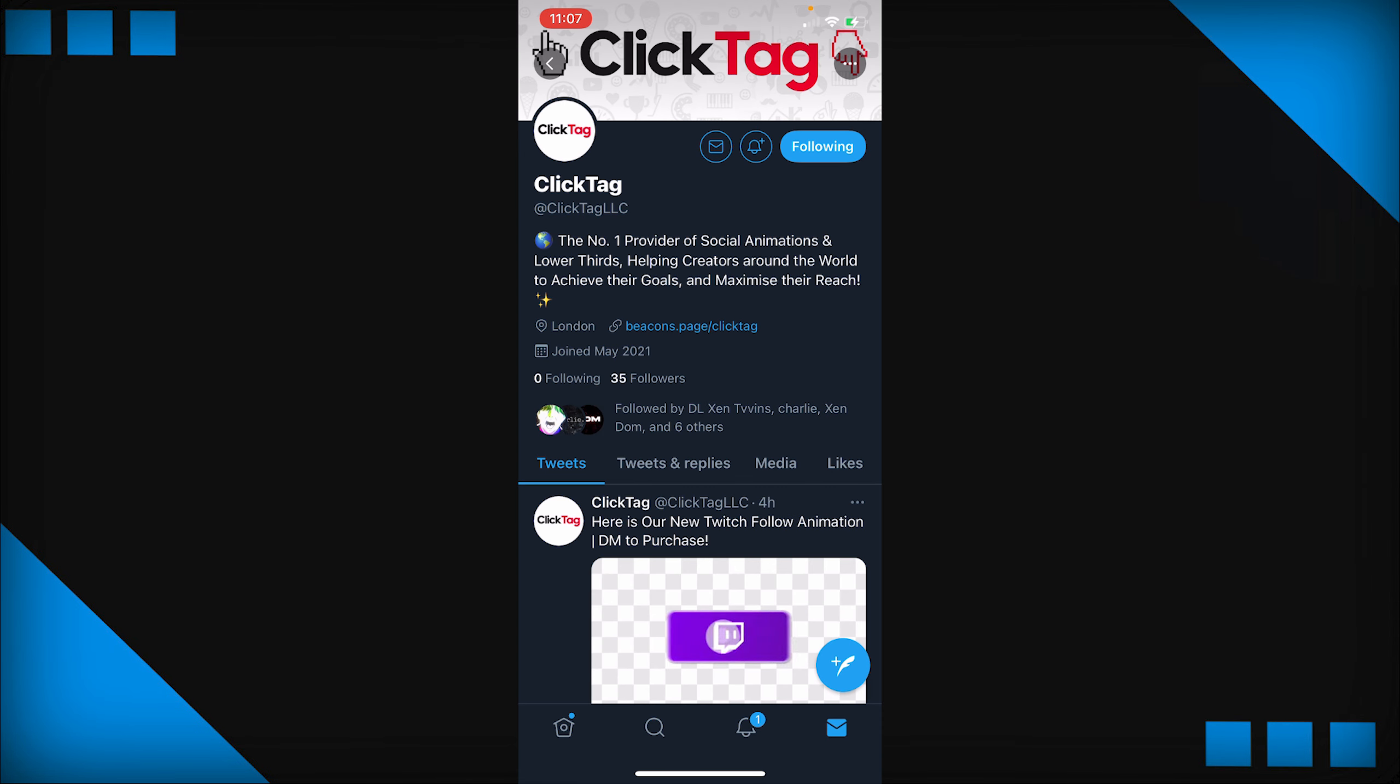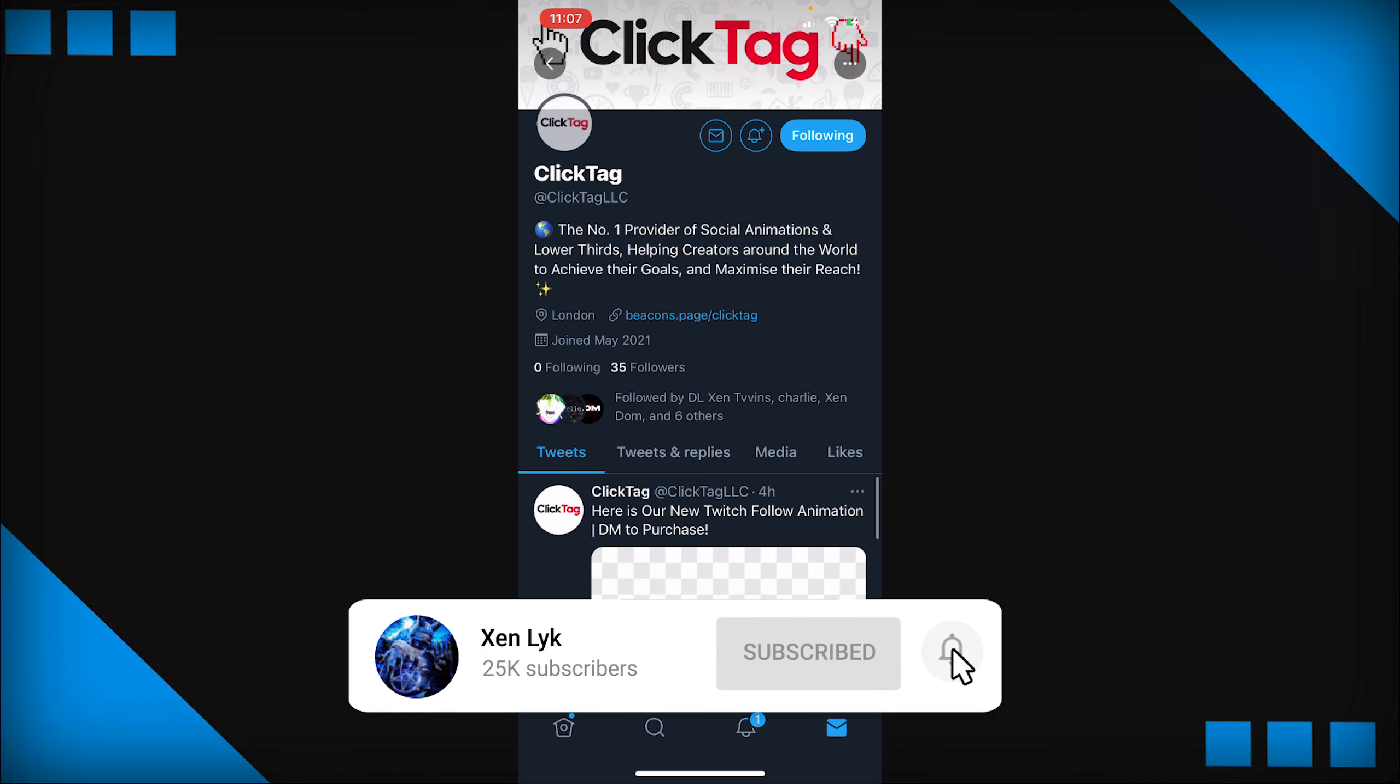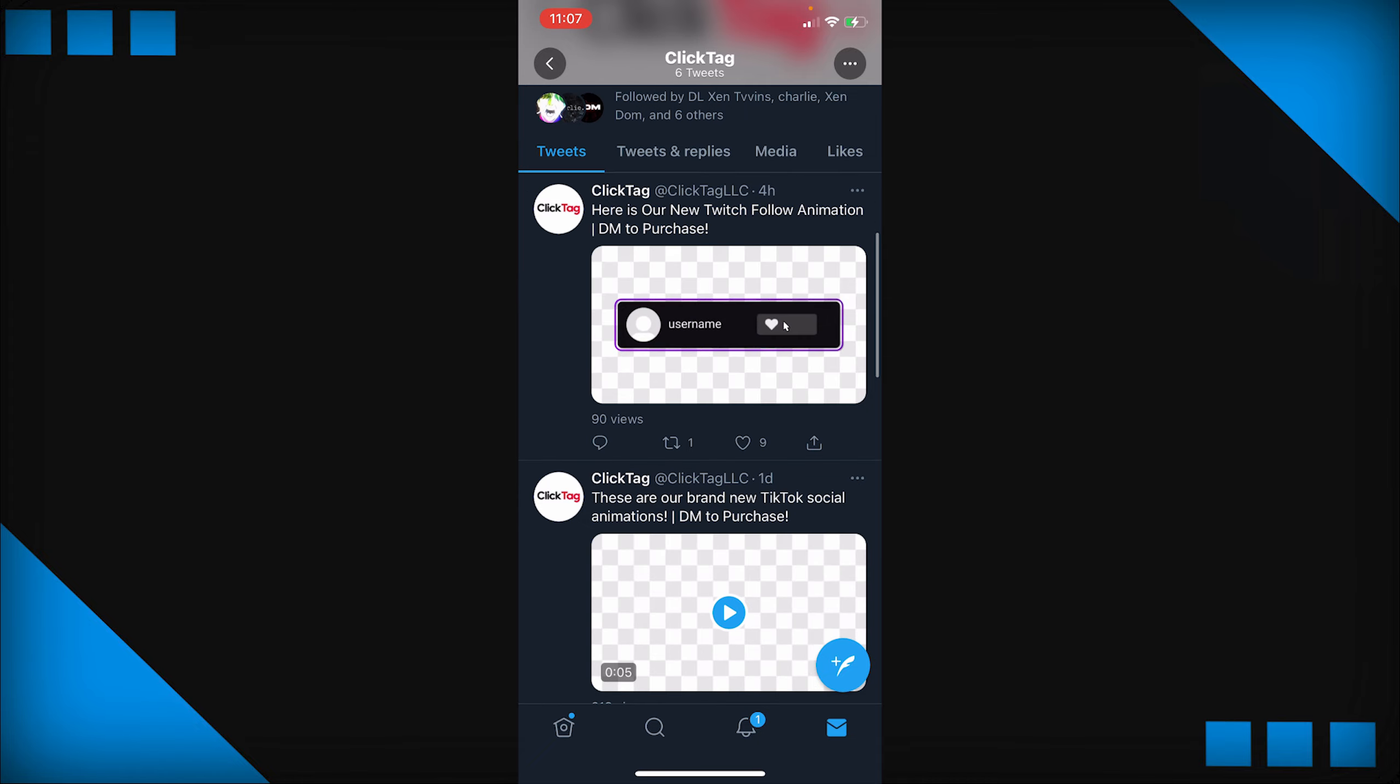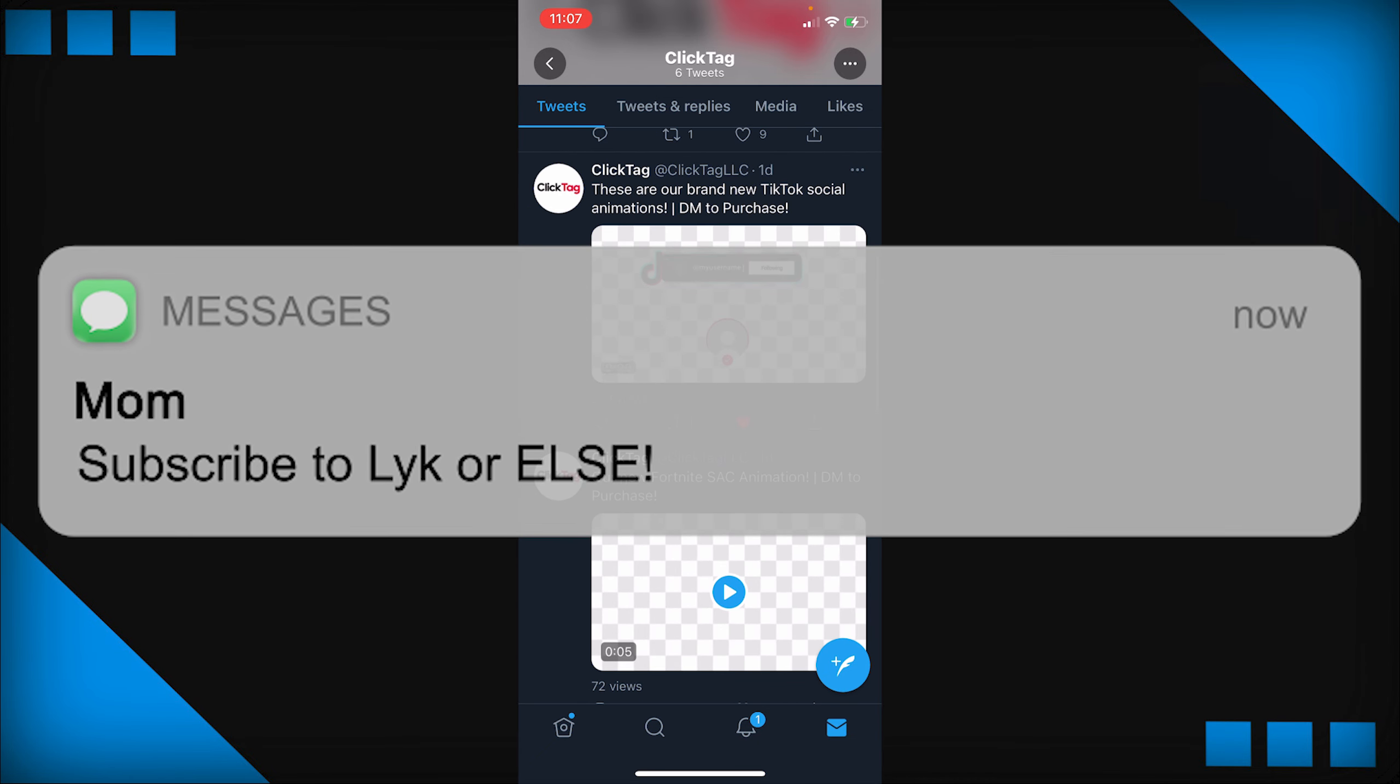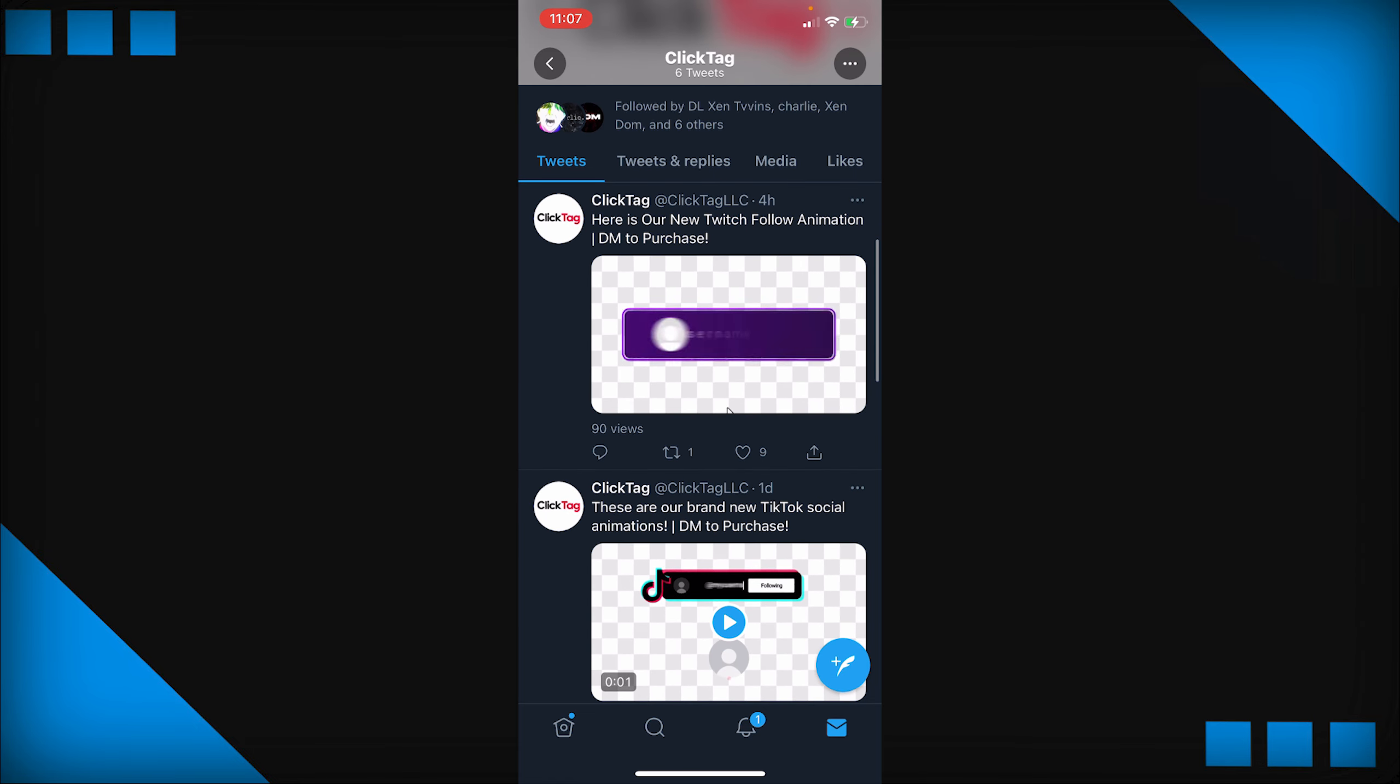Alright guys right before we get into the actual tutorial I have a quick shout out for ClickTag, and you can find them on Twitter at ClickTag LLC. It is a really cool new page made by one of my friends Zendom and it's basically just about animation pop-ups like this for Twitch, Twitter, YouTube, TikTok, all that good stuff. And you guys can go to this Twitter page and DM them and you can buy some of their pop-ups for super cheap and I highly recommend them.